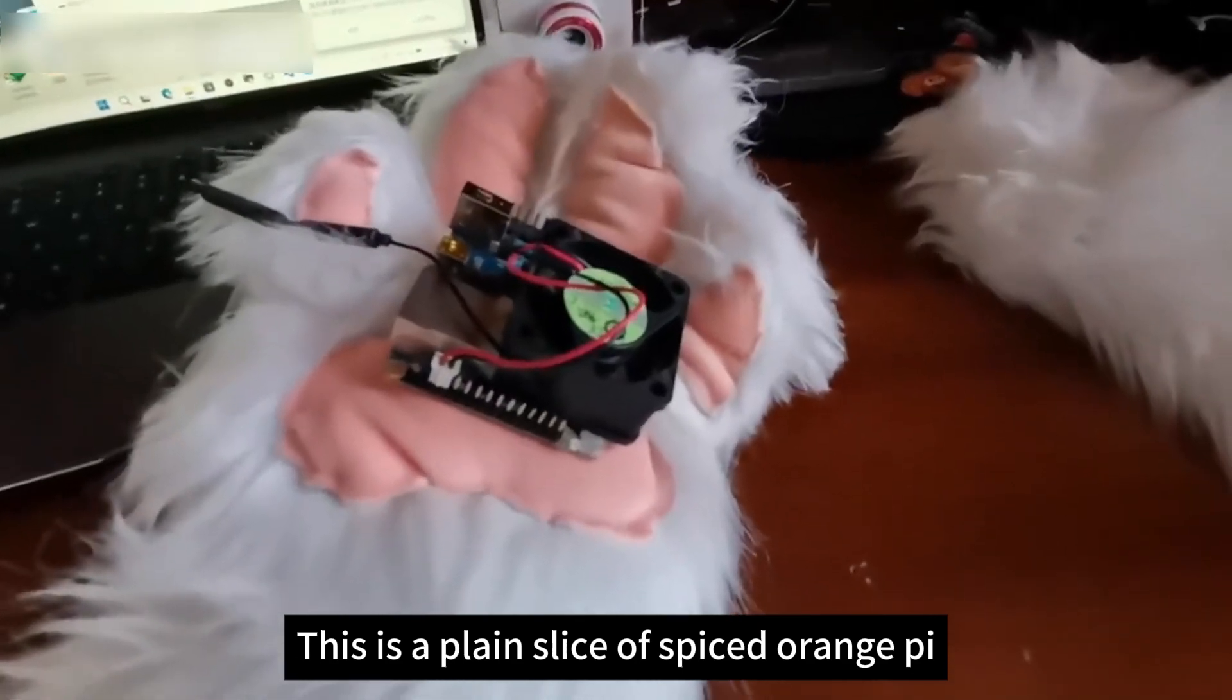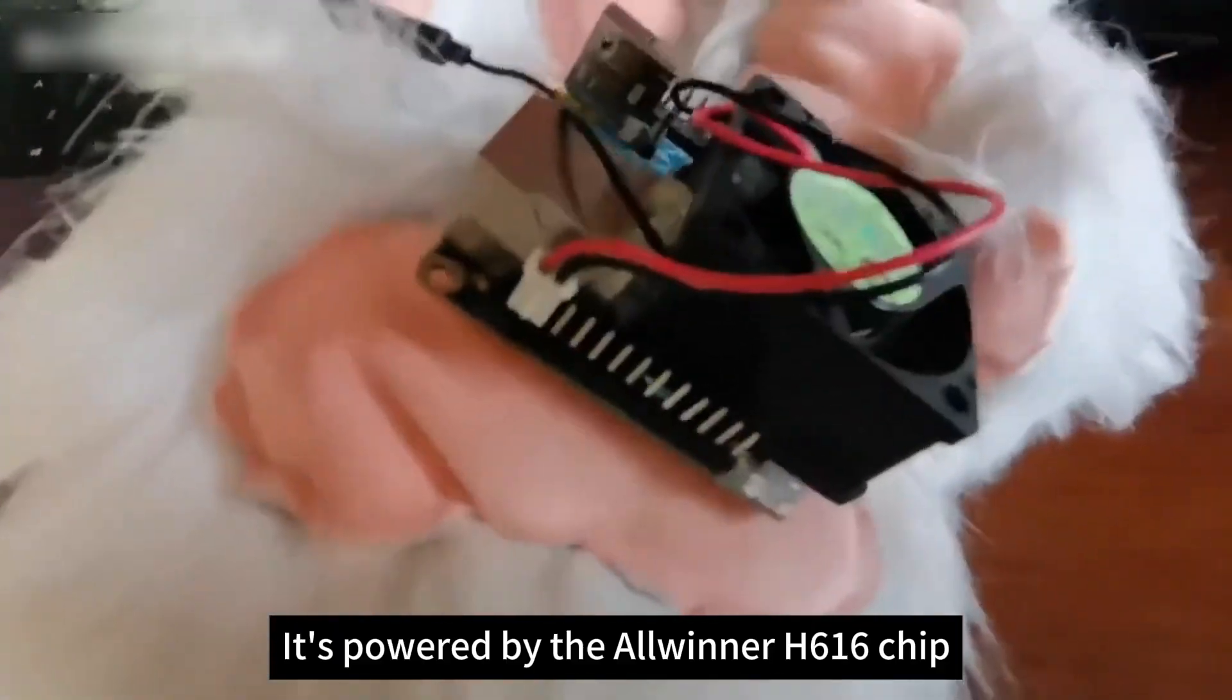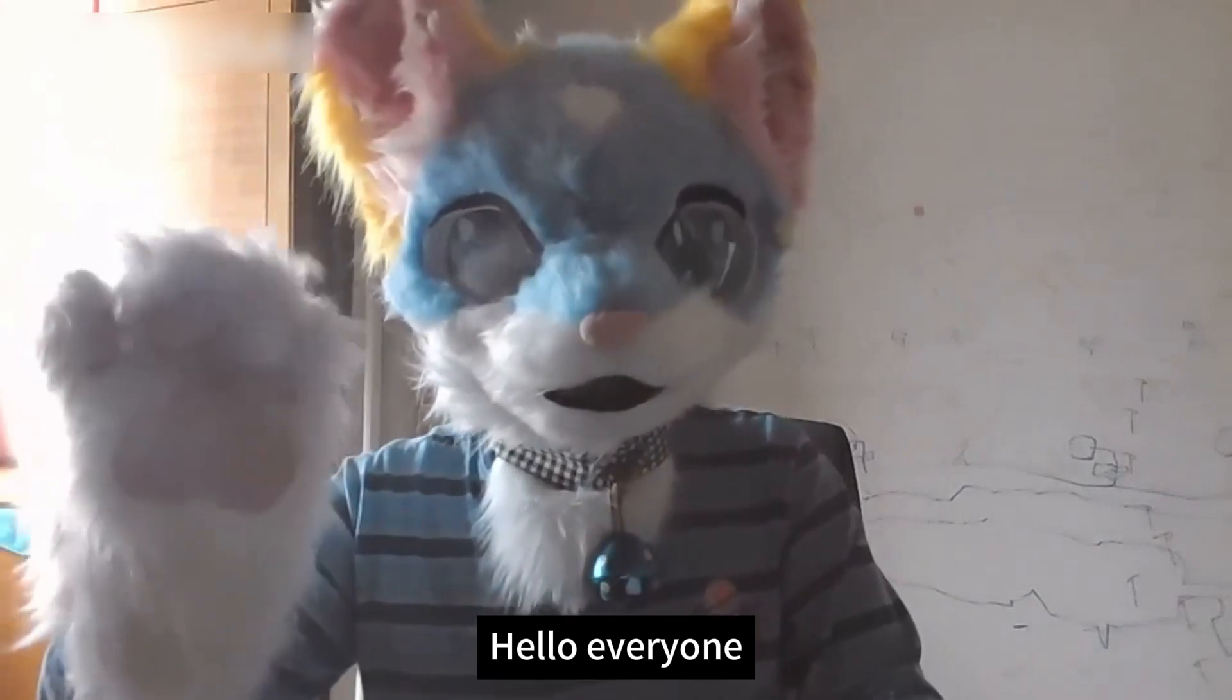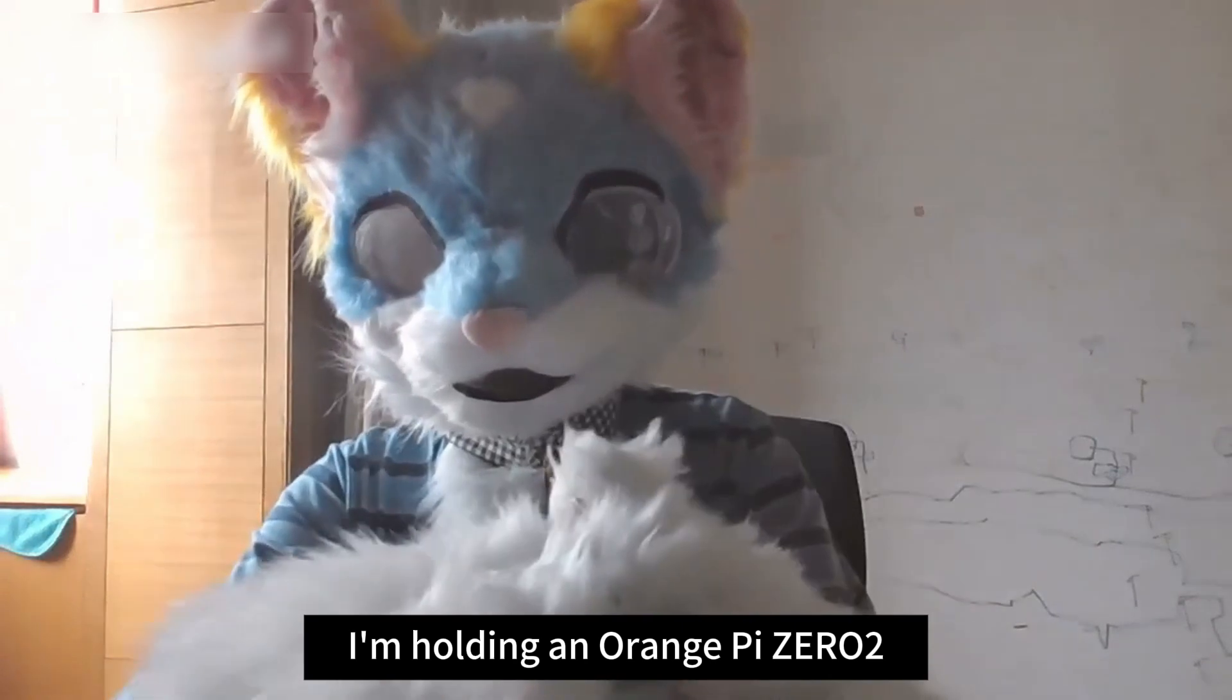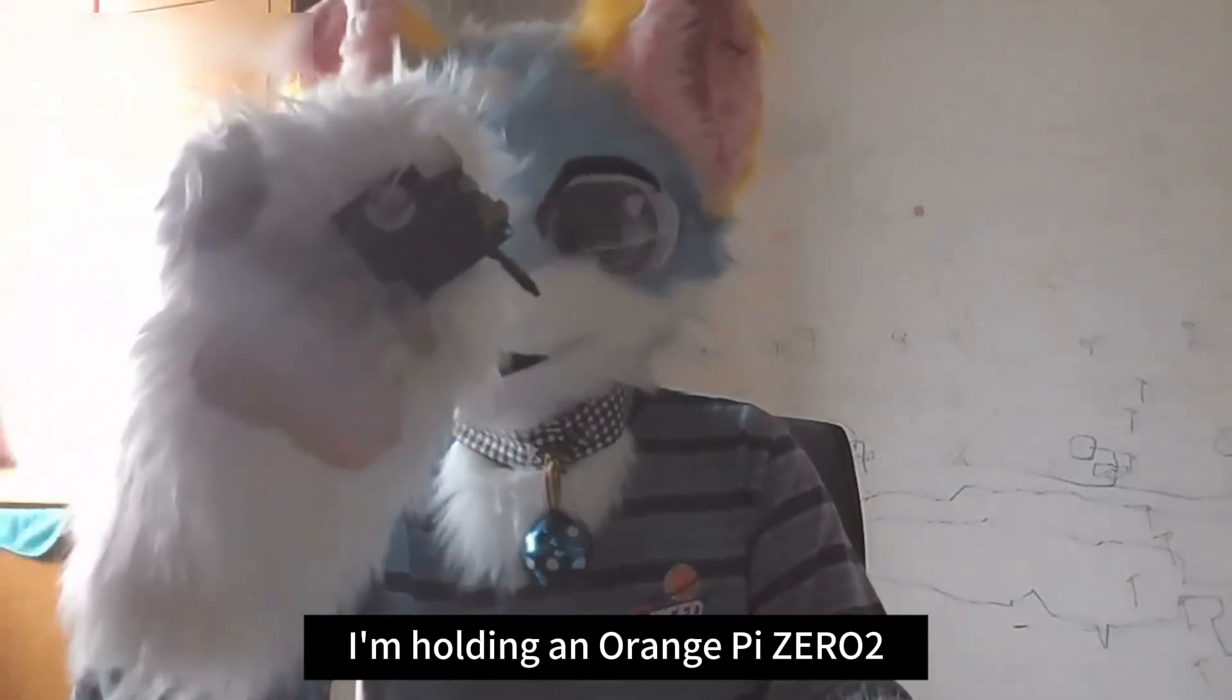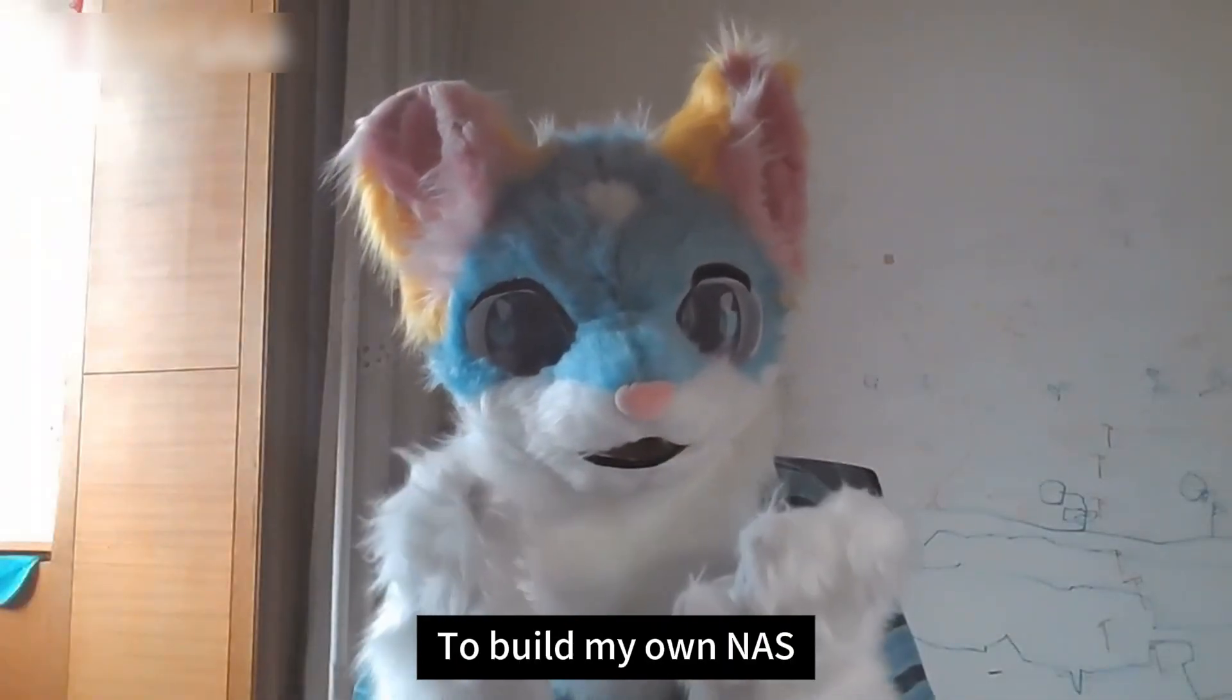This is an Orange Pi Zero 2 development edition powered by the Allwinner H616 chip. Hello everyone, this is Win2Go LZP. I'm holding an Orange Pi Zero 2 and I'm going to use it to build my own NAS and a personal blog.